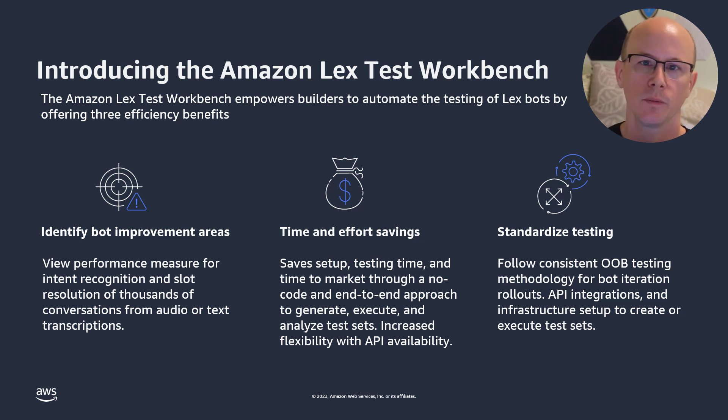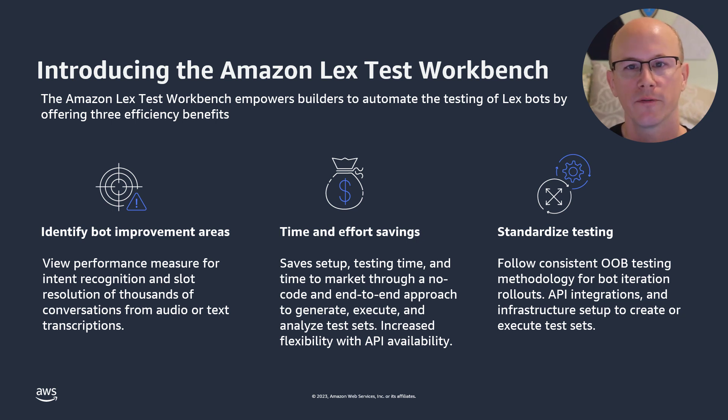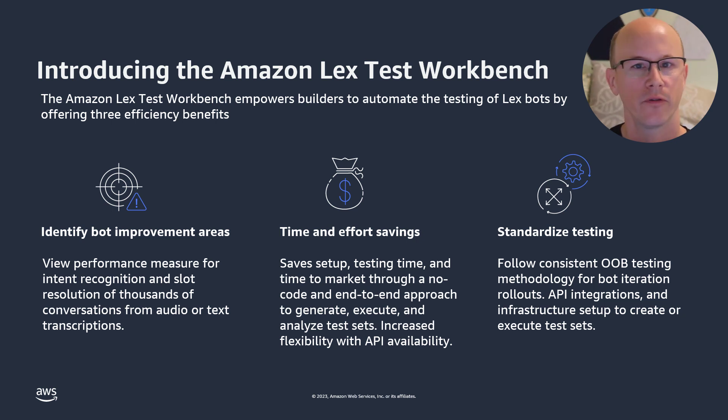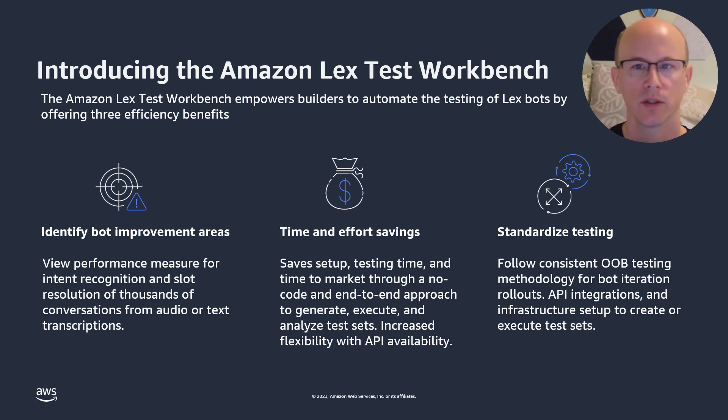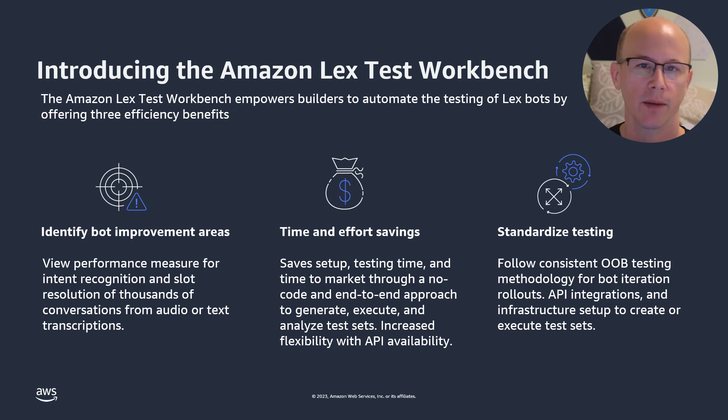This feature will let you standardize your testing. You'll be able to follow a consistent, out-of-the-box testing methodology for your bot rollouts, without the need for custom scripting, API integrations, and infrastructure to set up and manage.